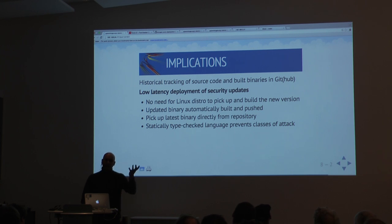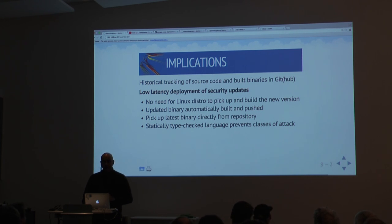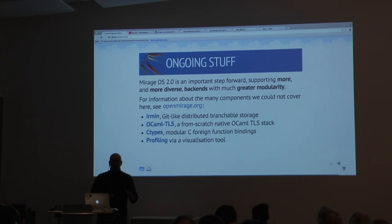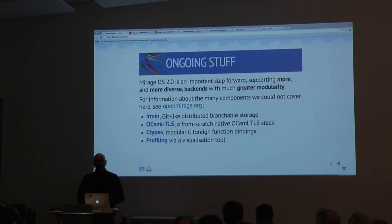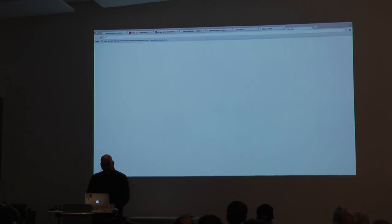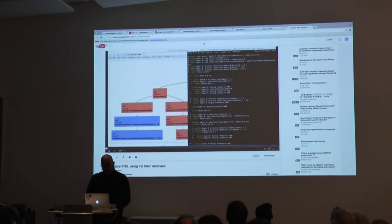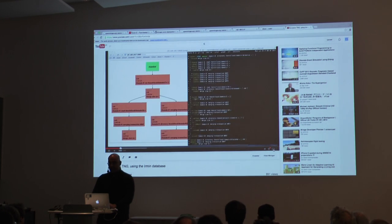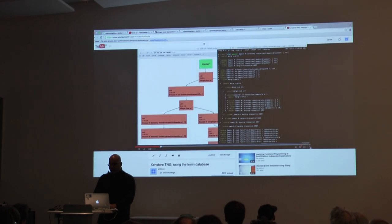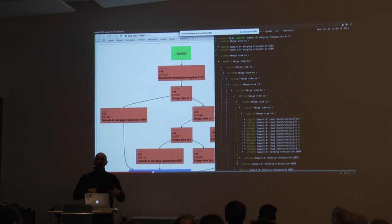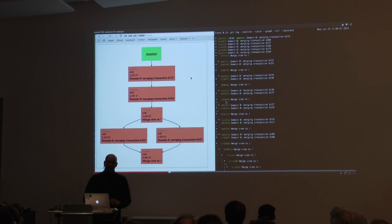This has been a whirlwind tour. There's one other little thing I wanted to show you: we've taken the Git database and built it into the storage system that Mirage itself uses. This is a Xen tool stack showing on the left a snapshot of all active jobs Xen is doing, and on the right you have Git.